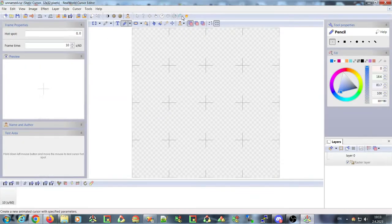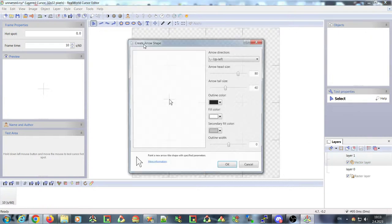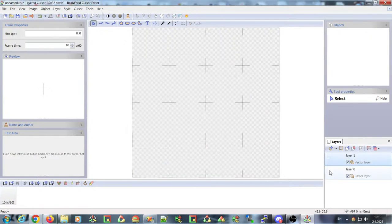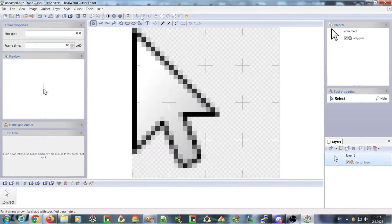We also have improved wizards for creation. All of the wizards now work with both raster layers and vector layers. For example, let me delete the raster layer and generate an arrow — this is a new wizard in this version.